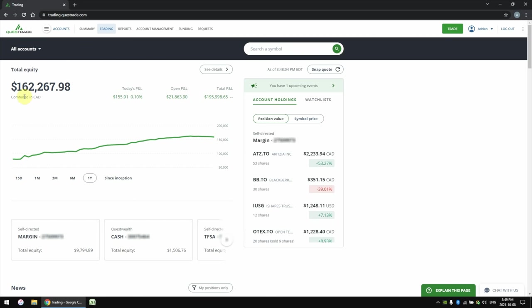This number right here, the $162,000, is the current market value of my portfolio as a whole. This means that if I decide to sell all of my stocks and ETFs right now, this is how much cash I would make. Here is today's P&L — this is how much money your stocks have gone up or down in value over the course of the day. Since 9:30 in the morning when the stock market opened, my overall portfolio went up about $155 or 0.1%.